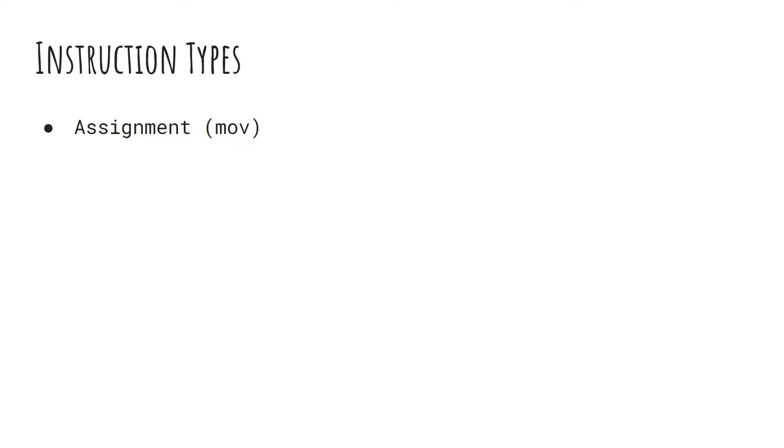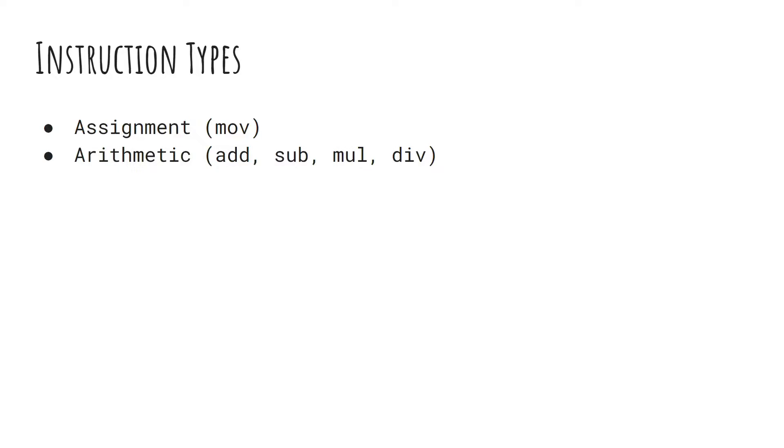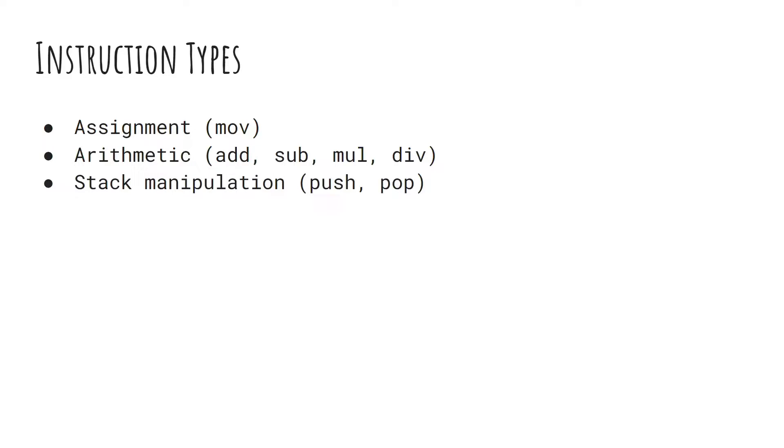Regardless of what assembly language, whether it's a reduced instruction set or a complex instruction set, realize that they all kind of fall into these instruction type buckets. First, you have your assignment operations, like move - set this equal to that. Pretty simple. Next, you have your arithmetic instructions, like addition, subtraction, multiplying, or dividing. Then you have the stack manipulation instructions. Have the stack grow or shrink with push, add something to the stack, pop, remove it and save it in some variable.